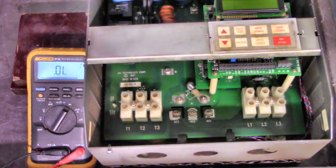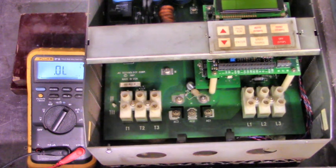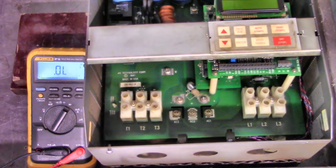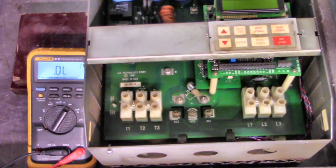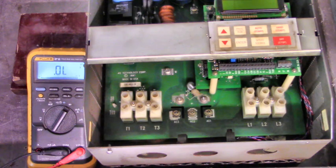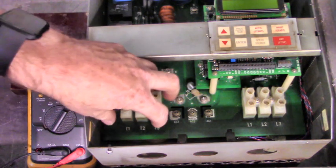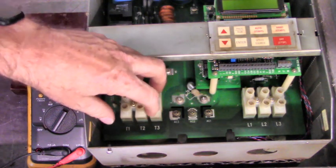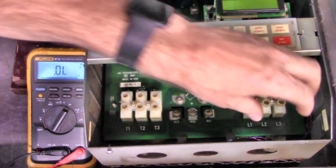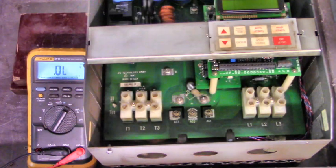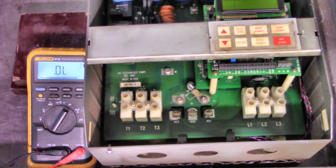Now, notice on this AC Tech, and this is the way it is on most of the AC Techs I've worked on, the motor's on the left side and the line's on the right side, so be very careful.